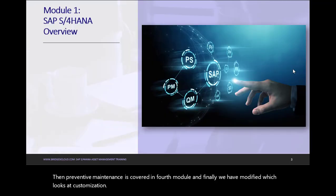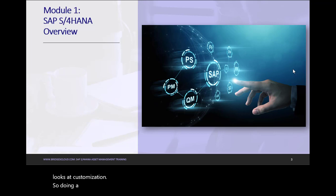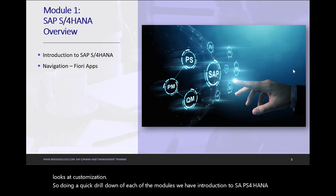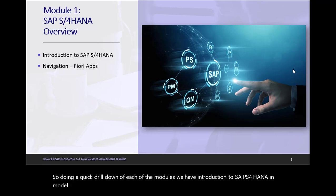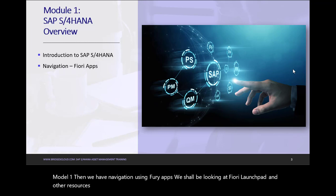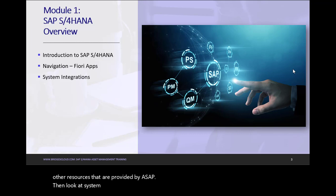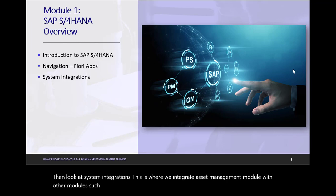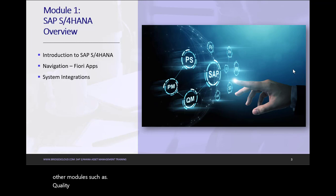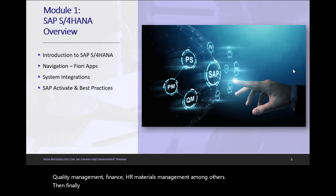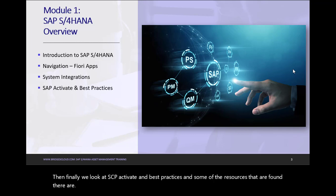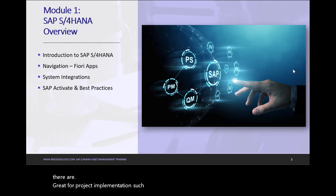So doing a quick drill down of each of the modules, we have Introduction to SAP S4/HANA in module one. Then we have Navigation using Fiori apps. We shall be looking at Fiori Launchpad and other resources that are provided by SAP S4/HANA. Then look at System Integrations. This is where we integrate Asset Management module with other modules such as Quality Management, Finance, HR, Materials Management, among others. Then finally, we look at SAP Activate and Best Practices, and some of the resources that are found there are great for project implementation such as the accelerators.